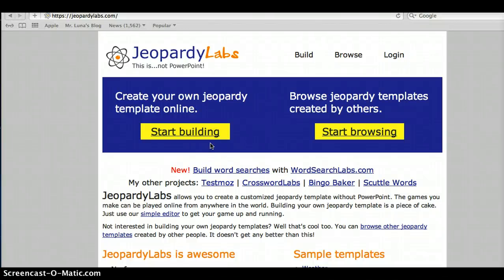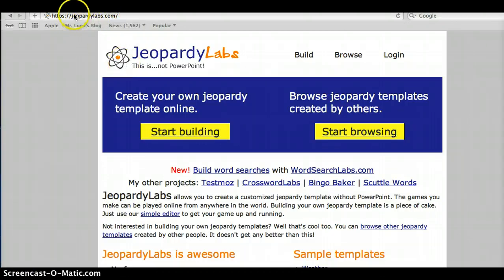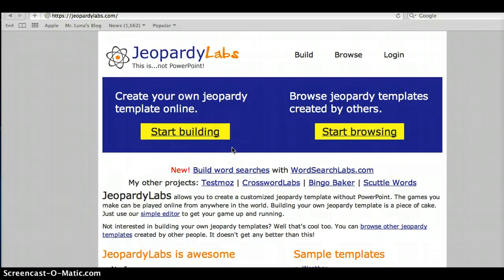Hi, this is how you use Jeopardy Labs. Jeopardy Labs is a place where you can make Jeopardy templates of your own, and that's what you're going to do today. You don't even need an account. The link for it is underneath my blog, underneath this video — it's JeopardyLabs.com.